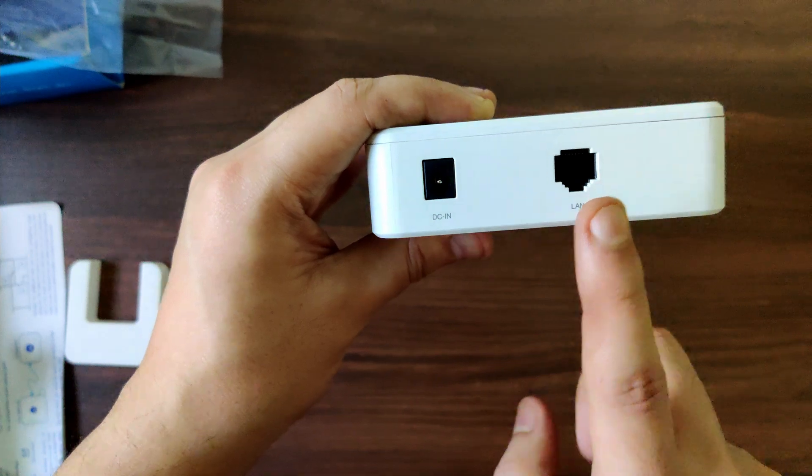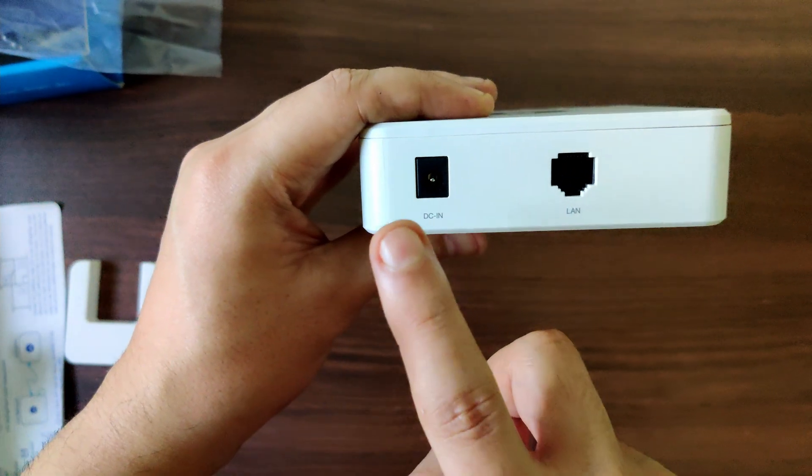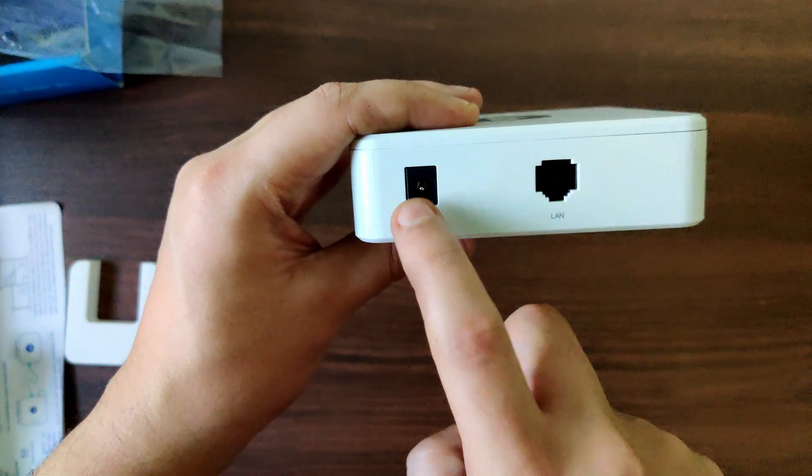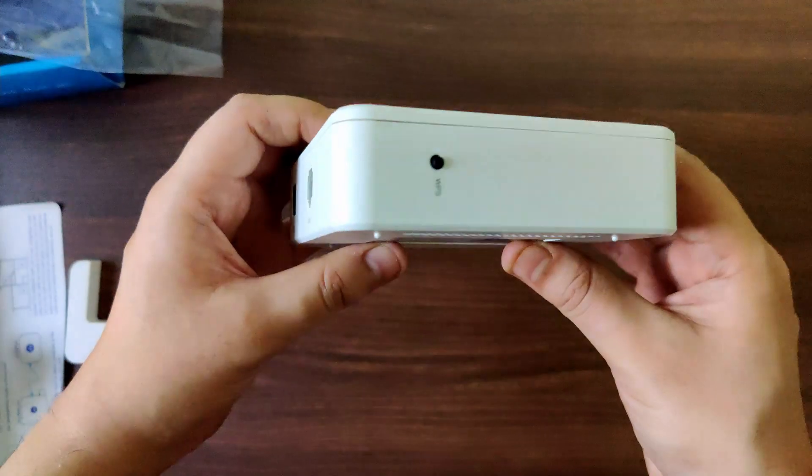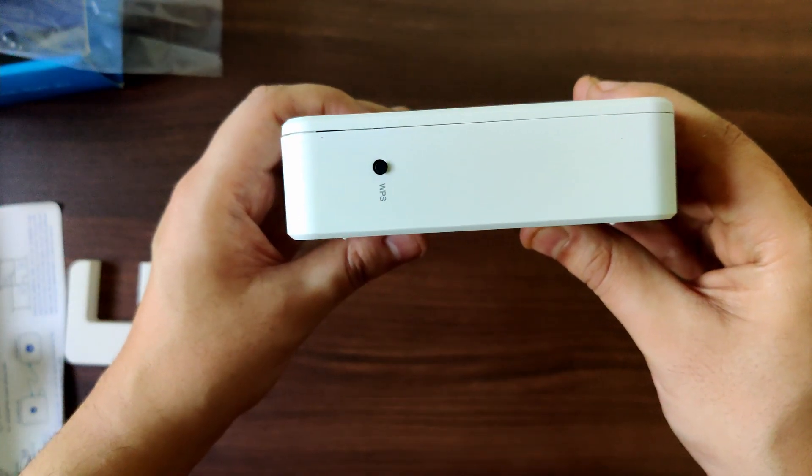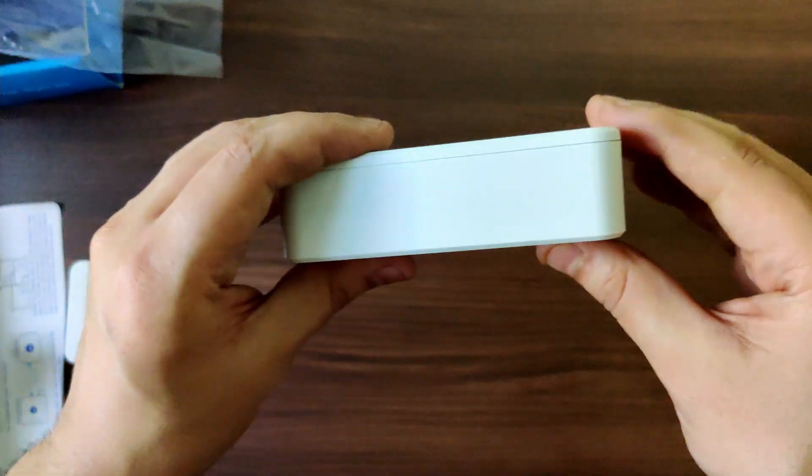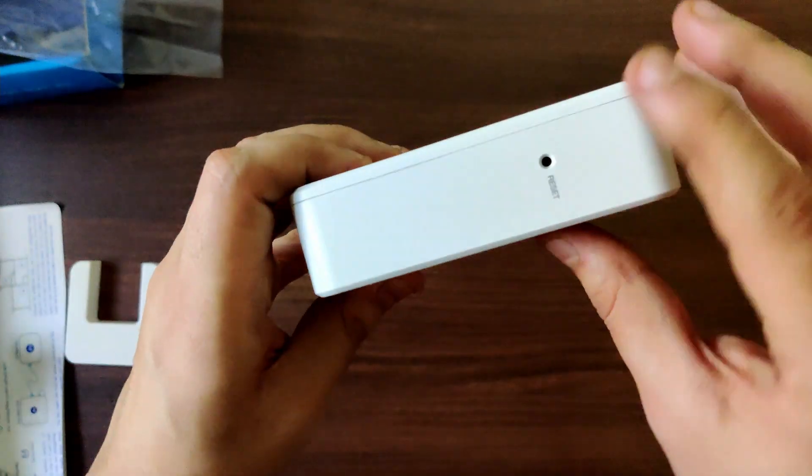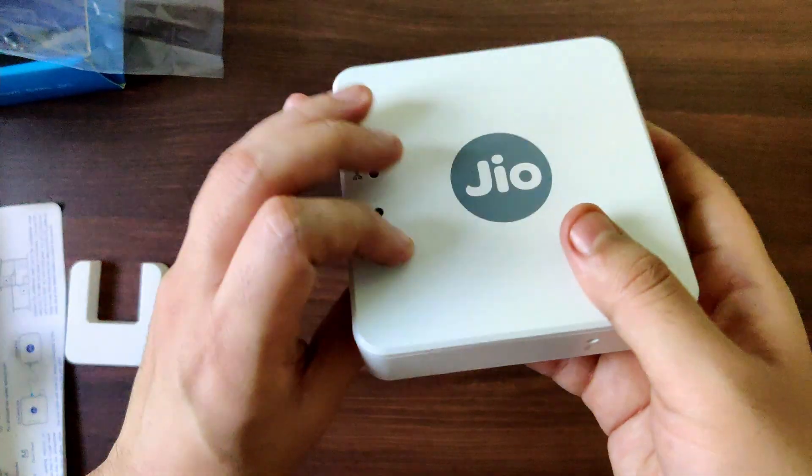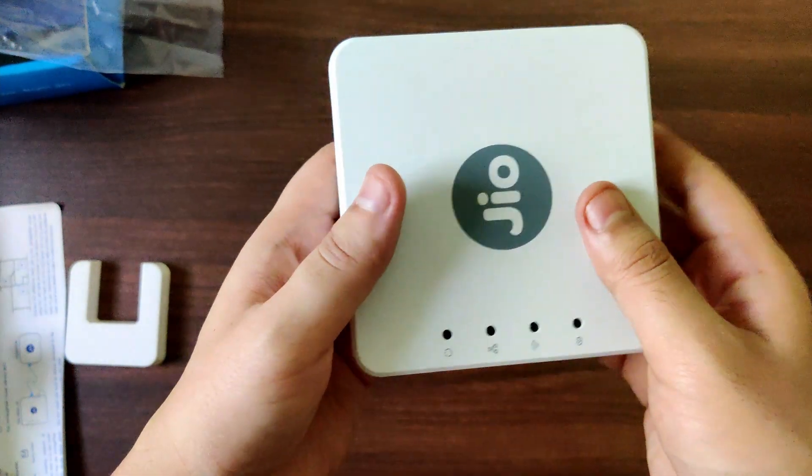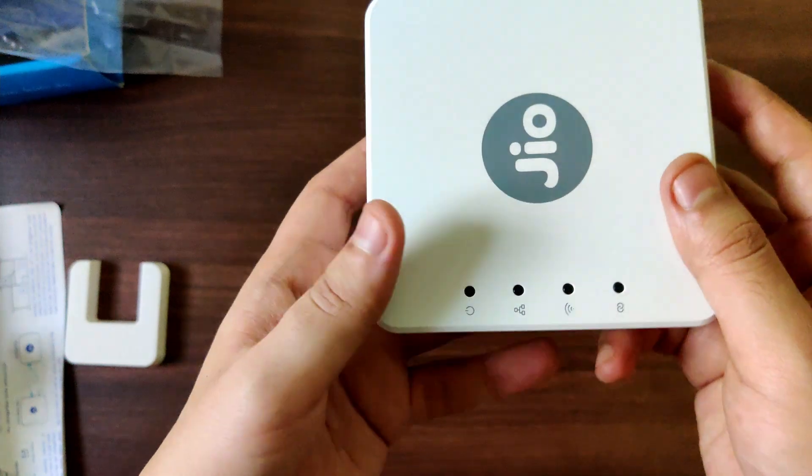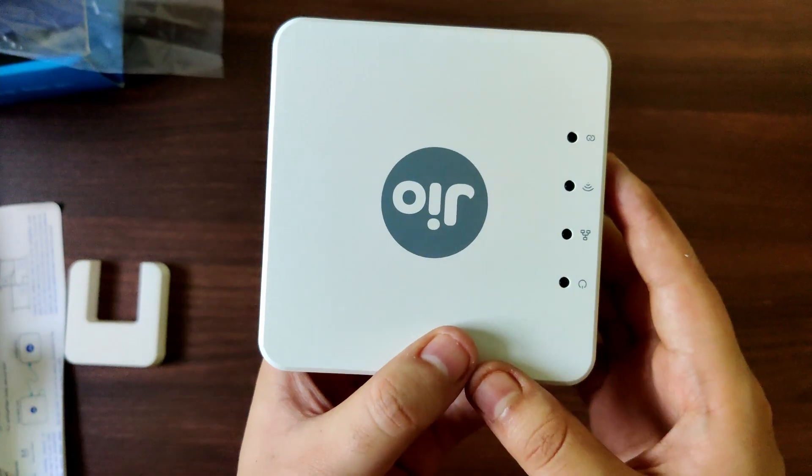This is where the input, the adapter plugs in here and the other part goes into your power socket. This is your WPS button over here, nothing over here. This is your reset button and apart from that I don't think there is any other port in the extender.